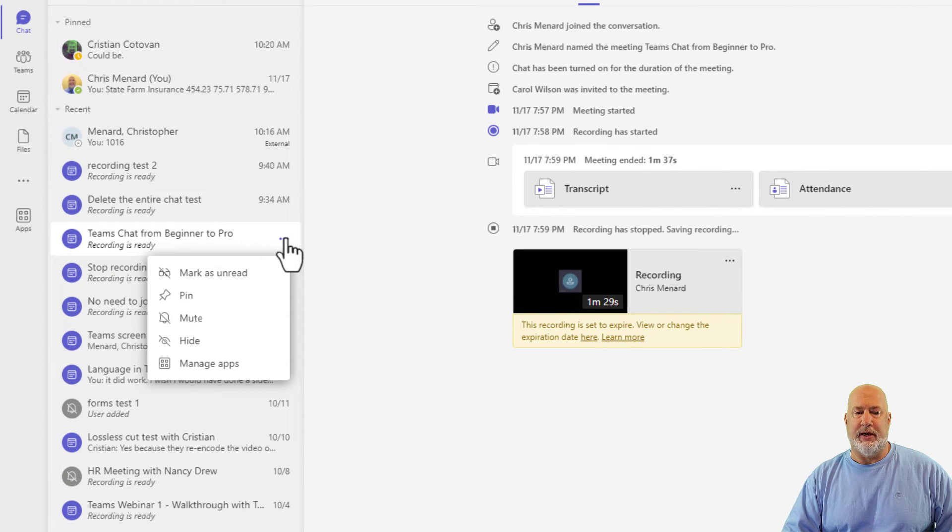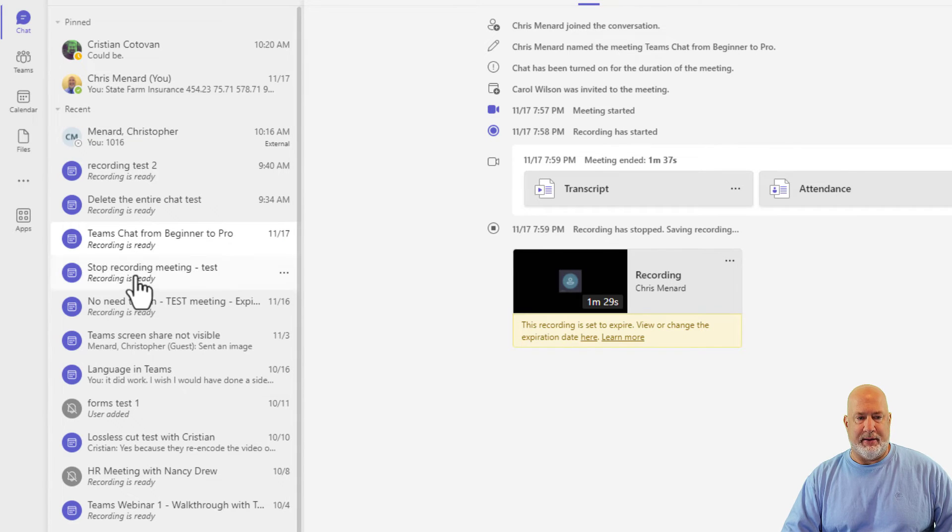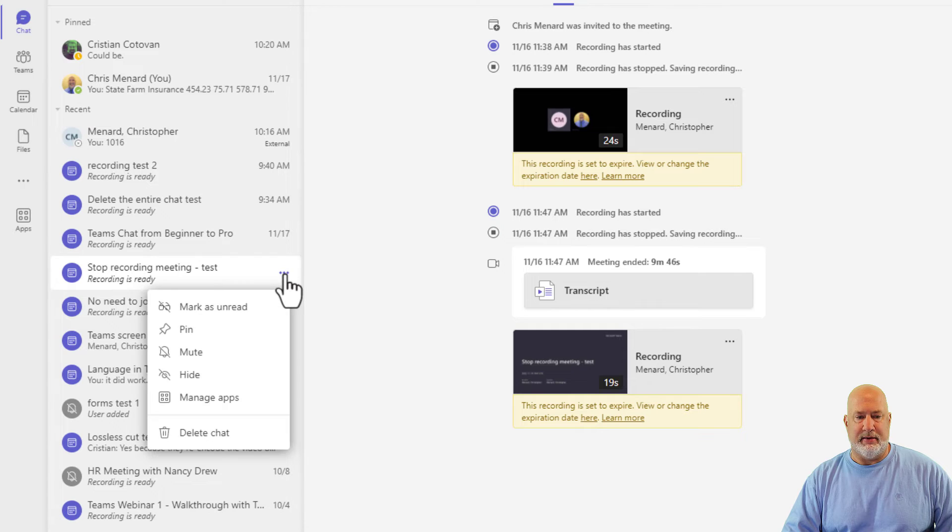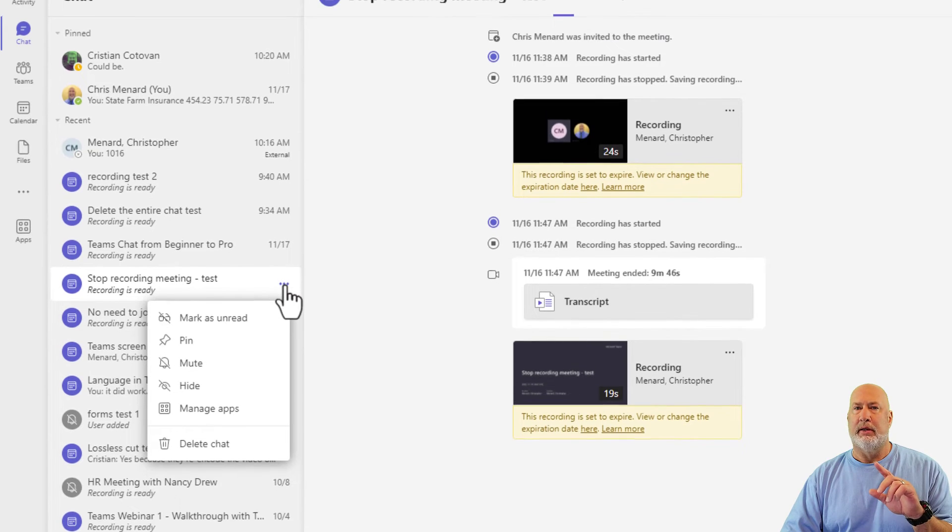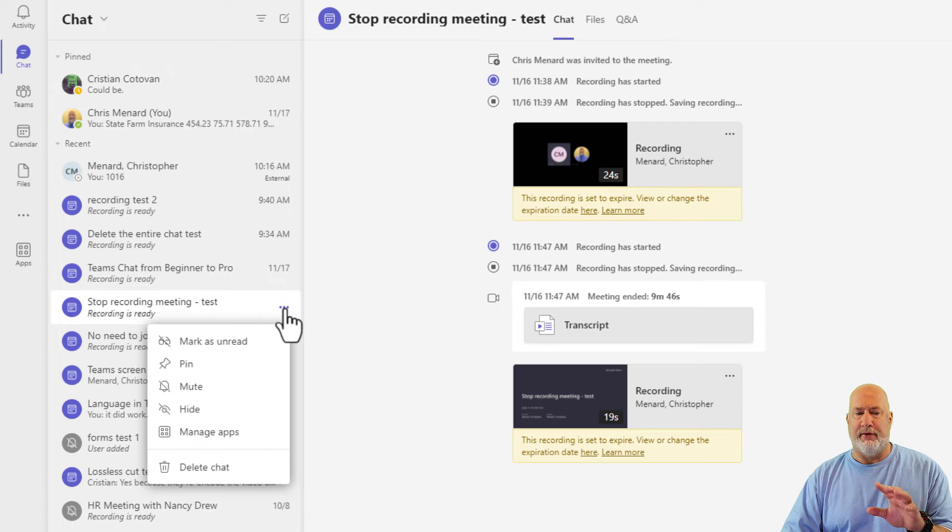If you notice when I come to the three dots, delete chat is not available for this meeting. And if I come down here for this next meeting, delete chat is available. This is just my opinion, by the way.